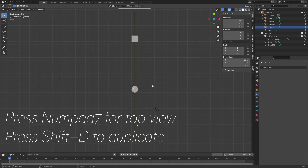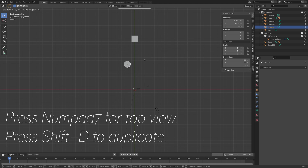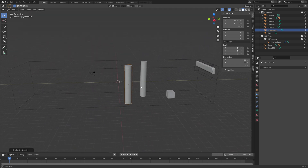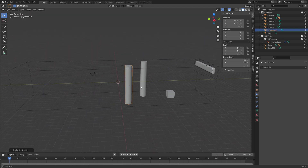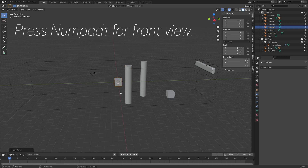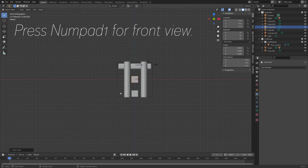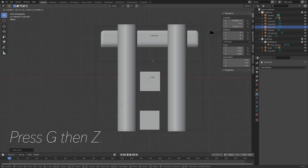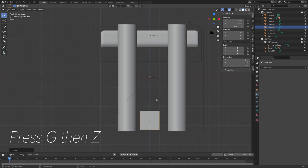Then press G to grab, and Shift-D to duplicate. I'm going to add two cylinders to the scene — you can obviously add as many as you want. Next, I'm going to press Shift-A and add a cube. This is going to be a ramp for the water. So press G, then Z to grab it on the Z axis.